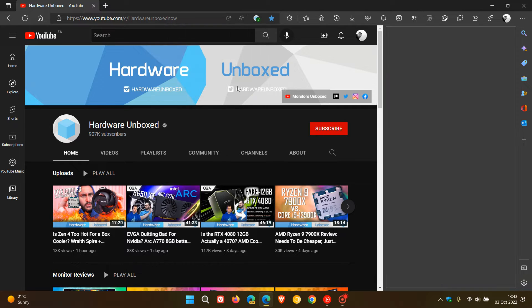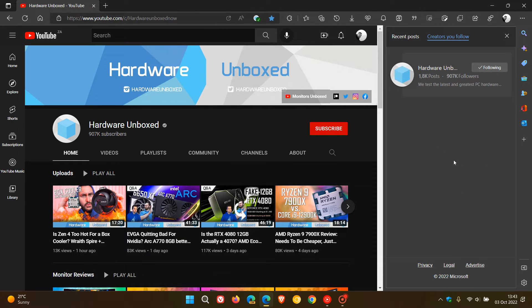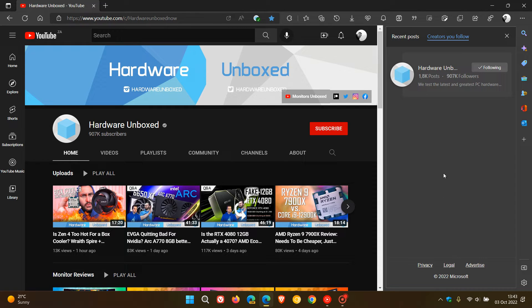...Creators You Follow, this opens up once again in the site panel and gives you a list of all the different YouTube creators you have decided to follow, which I think is a nice handy option.